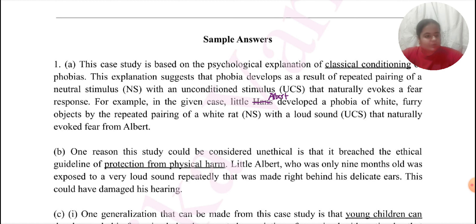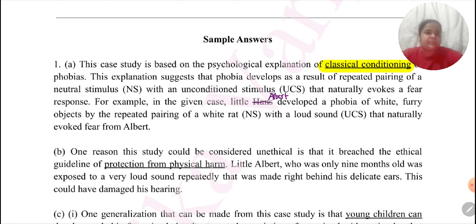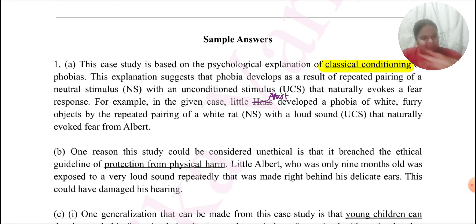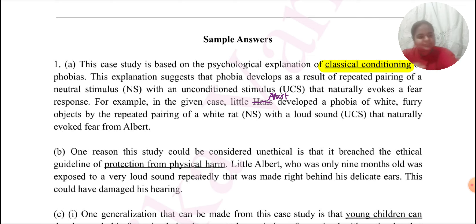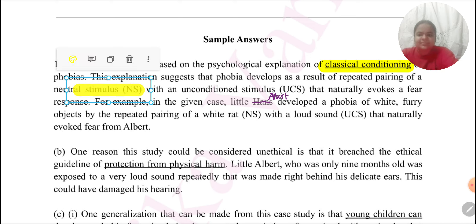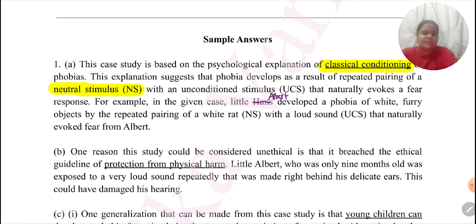In our syllabus, there is one psychological explanation that has been taken, which is classical conditioning. There are many psychological explanations of phobia, but since this is the one present in our syllabus, we can explicitly name it. It directly addresses the question, so it is good practice to name something specific right in the first sentence itself. Then, using the chief proposition of the classical conditioning theory, we just outline it briefly. The chief proposal is that a neutral stimulus, when paired with an unconditioned stimulus, evokes a fear response.